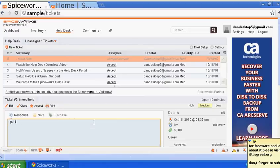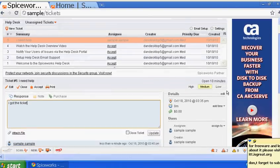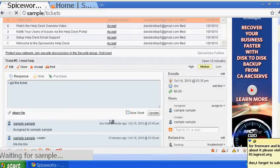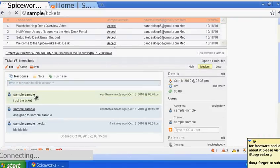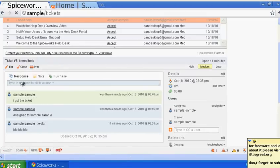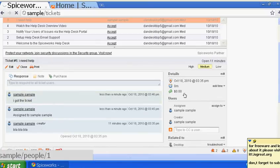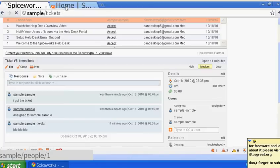You can respond that you got the ticket and then update it. The user can log in with their username and email and will see the response from the admin or whoever is controlling the system. This is how you and a user will communicate through the ticketing system.